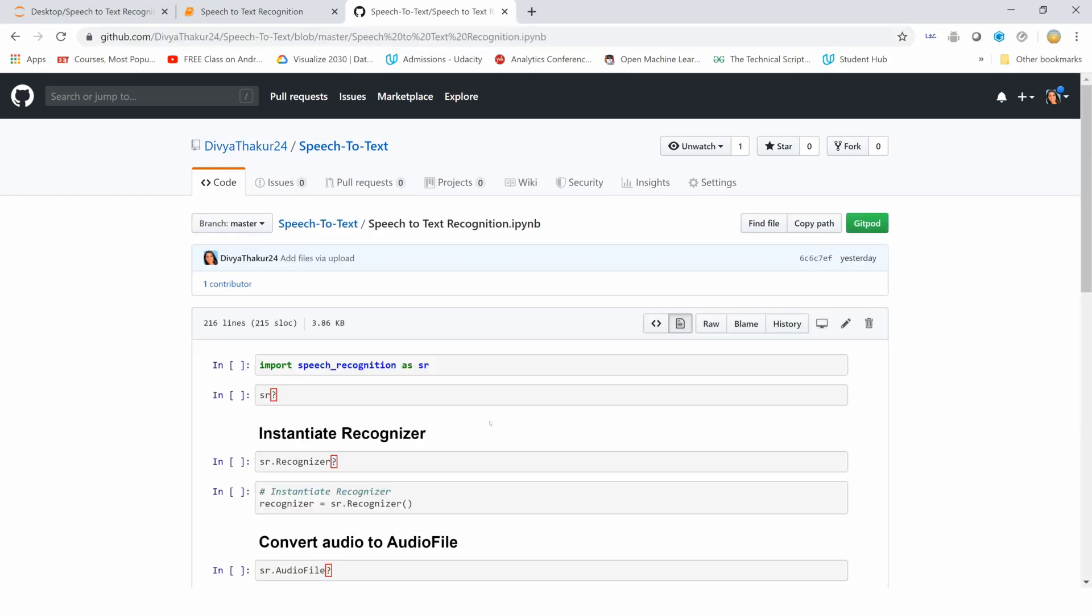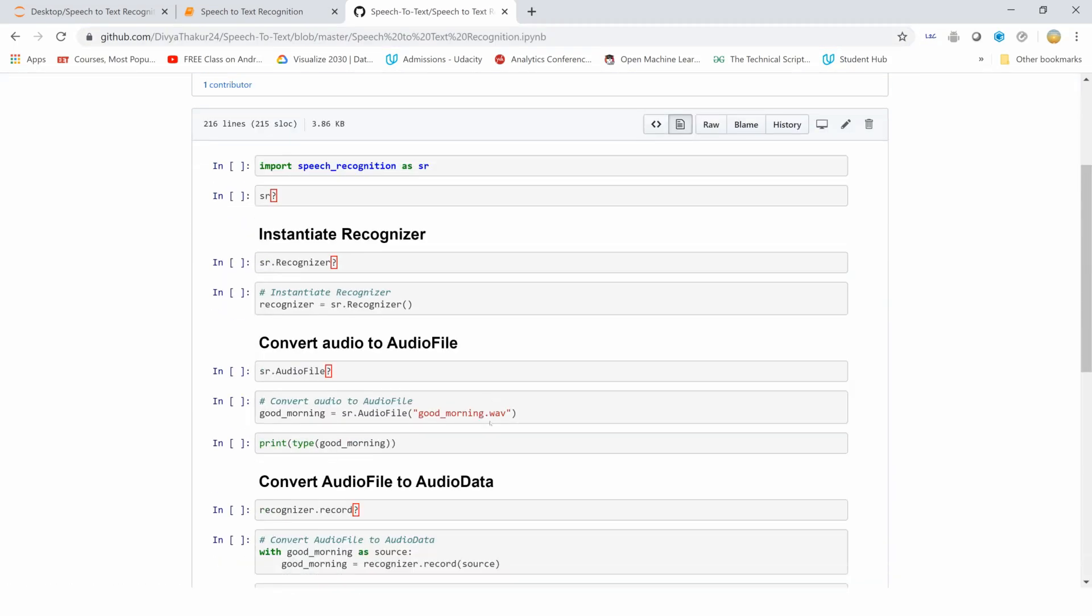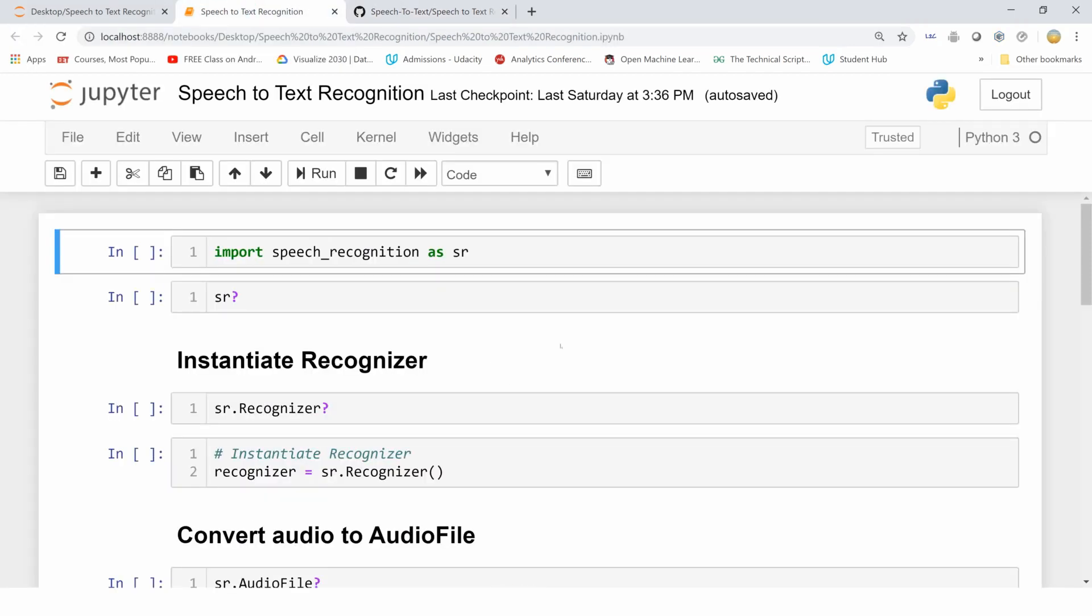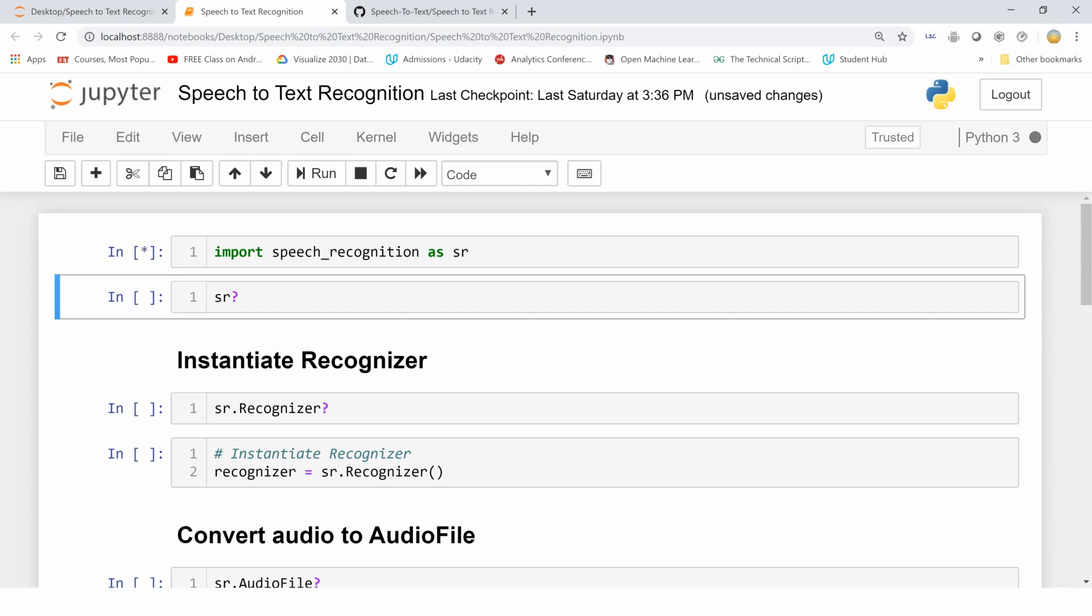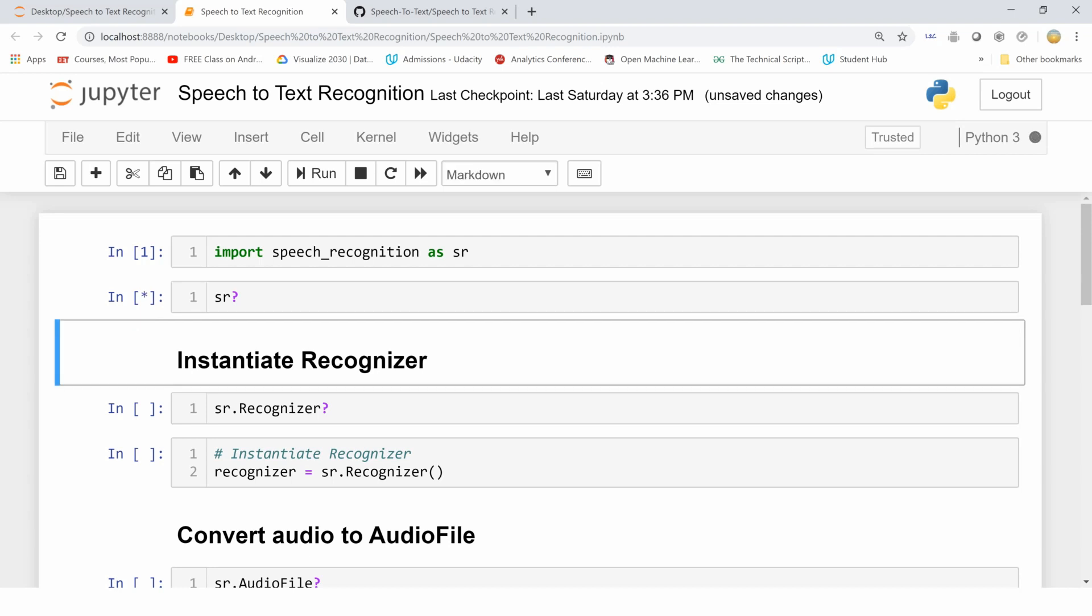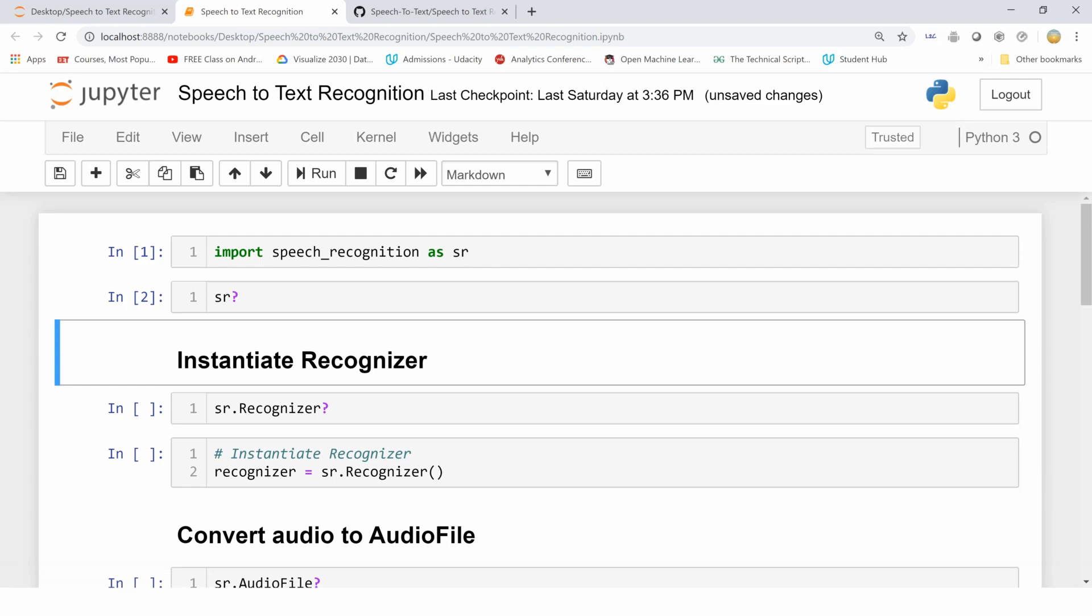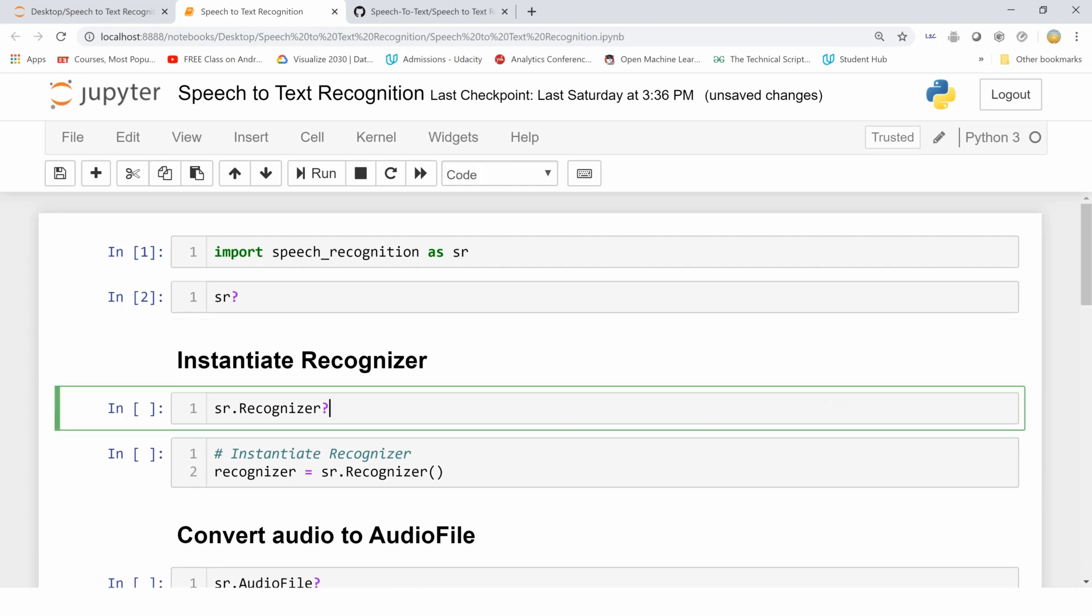So let me run this cell in which I am importing the speech_recognition package and giving it an alias of sr. Let's see what the speech recognition package is all about. It's a library for performing speech recognition with support for several engines and APIs, online as well as offline.